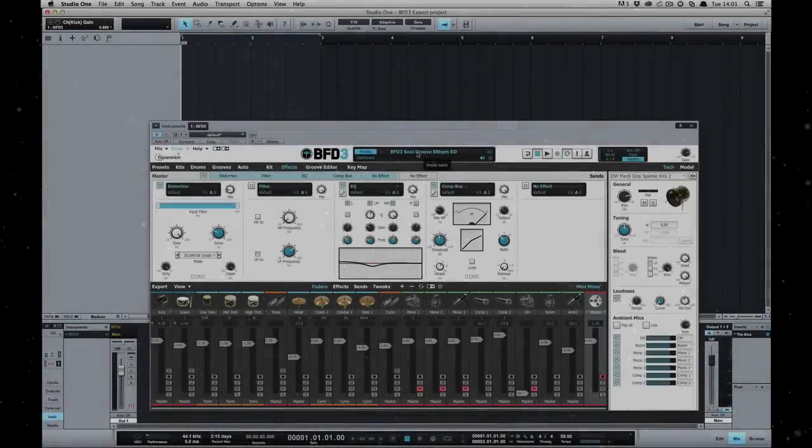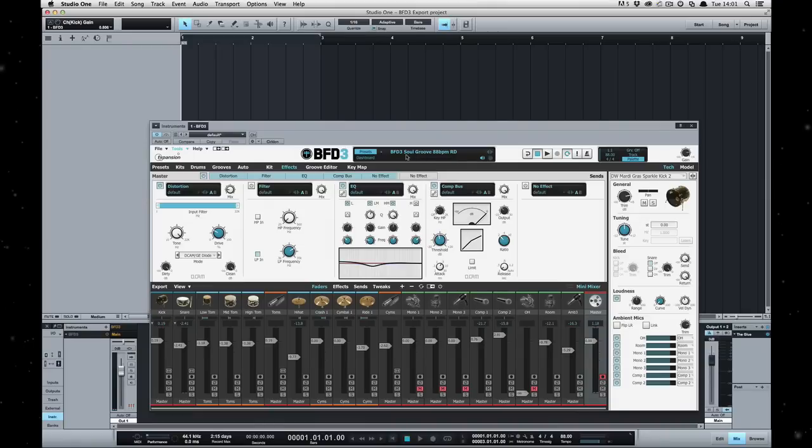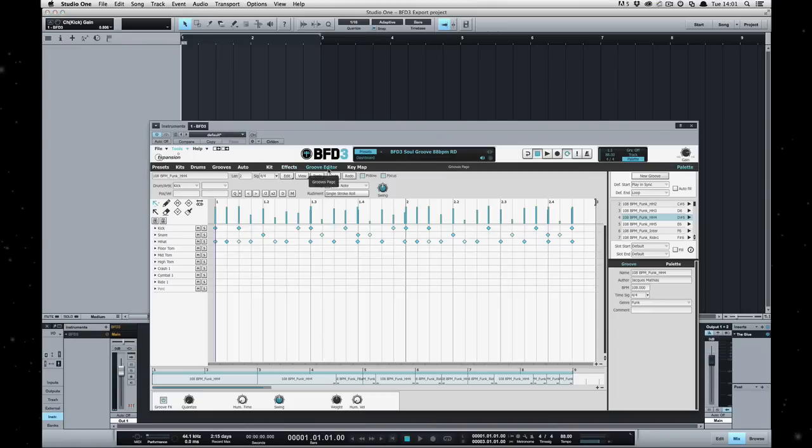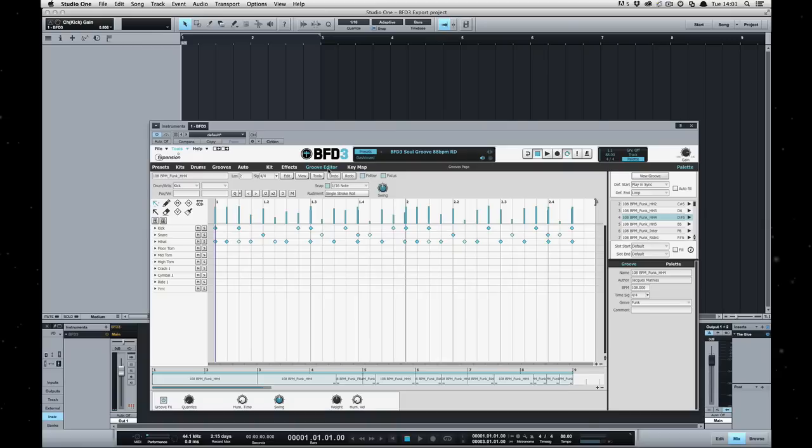Hello and welcome to another BFD3 tutorial. In this video I want to take a look at exporting MIDI and audio from BFD3. I'll assume that you're familiar with loading up grooves and presets and we'll just go ahead and take a look at it.